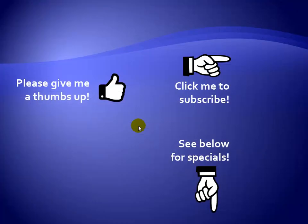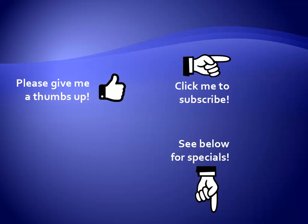Thanks for watching. As a quick reminder, if you like my video, please give it a thumbs up. You can also click on me and subscribe to my channel to get notified of the latest videos, and for great specials on my products, please see the description below this video.